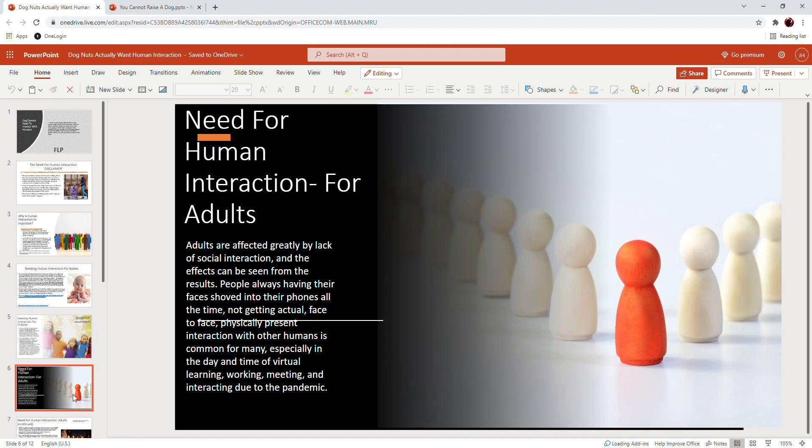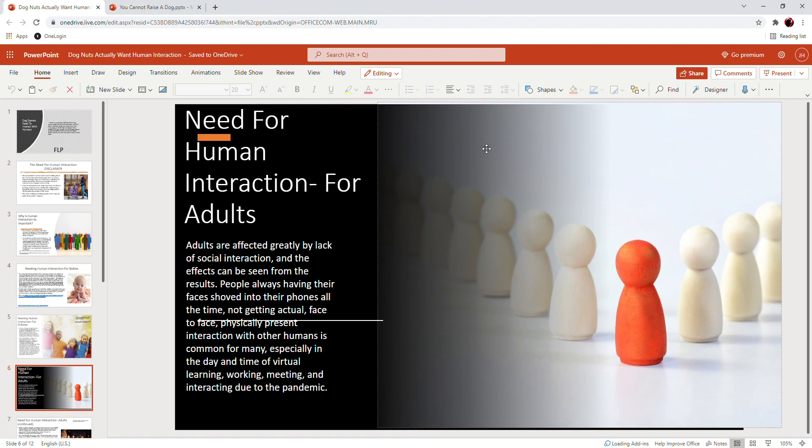And now here we've got the need for human interaction for adults. Adults are affected greatly by lack of social interaction, and the effects can be seen from the results. People always have their phones, shoved into their faces, shoved into their phones all the time.